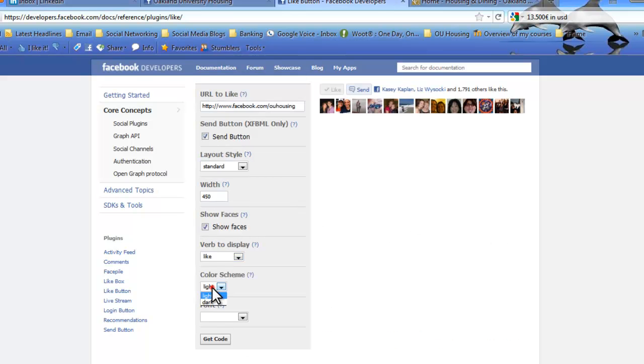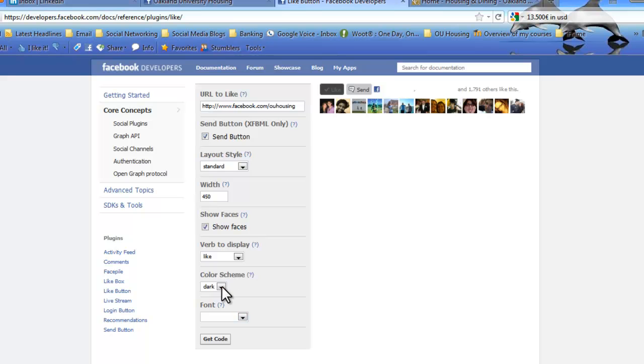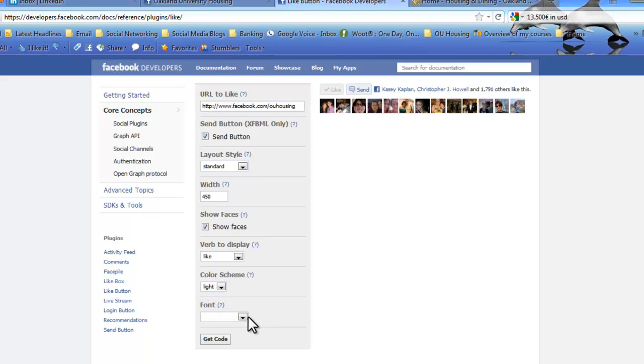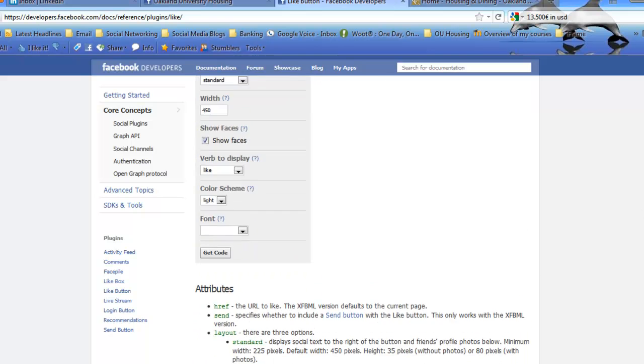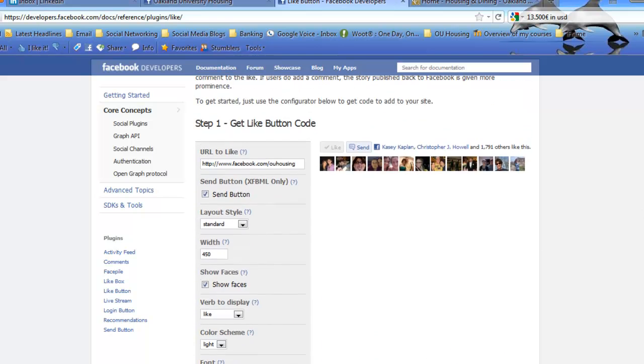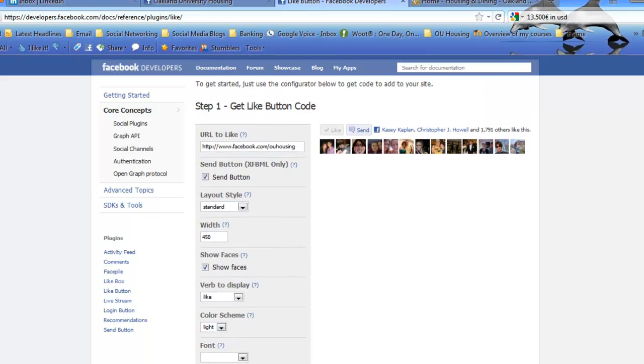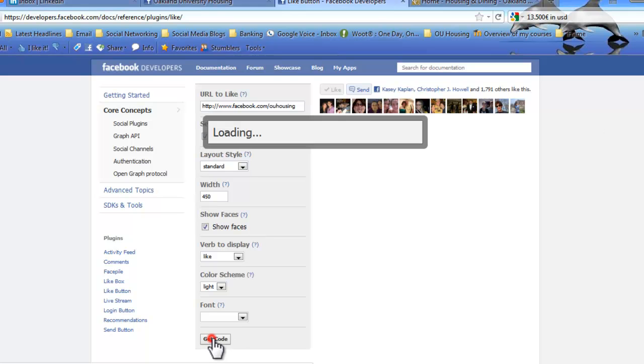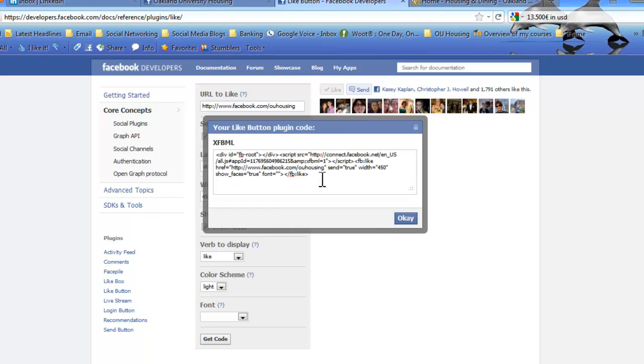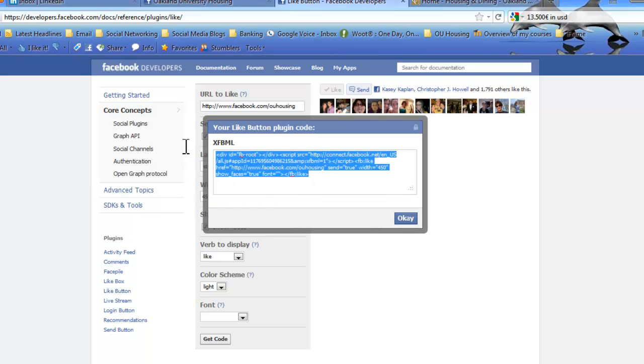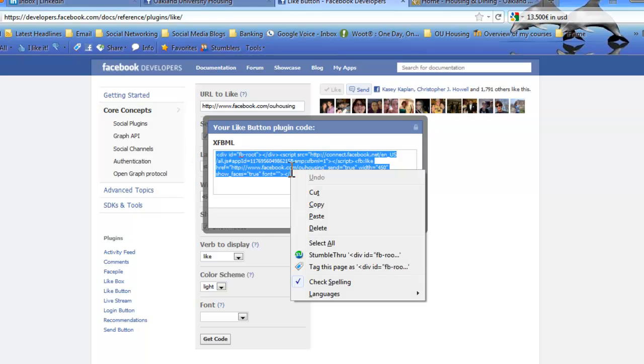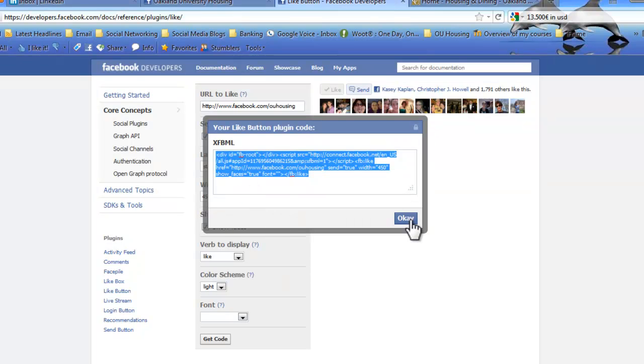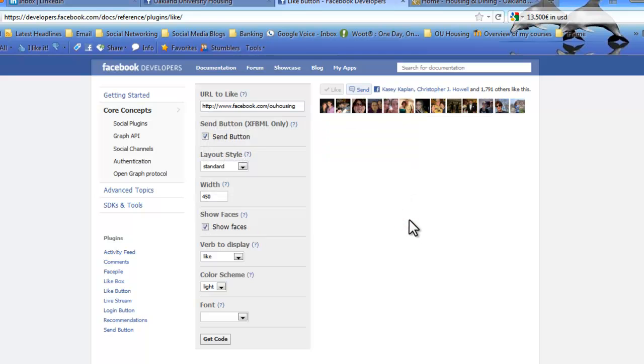And then you can pick your color scheme. So it's going to be light or dark. So you can pick whatever you want, depending on what your website looks like. And finally, you get a font, which I don't, there's no need to really play around with it. So once you have this set up how you want, all you do is hit Get Code and it will load. I'm sorry, even better. All you're going to do now is just copy all of this and you can either right click and hit copy or you can hit Control and C. Hit OK, it'll minimize the box.